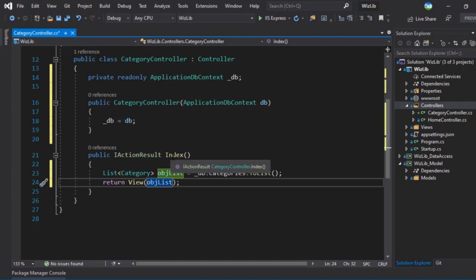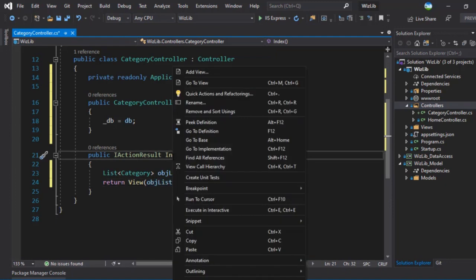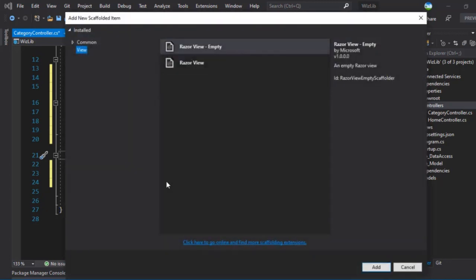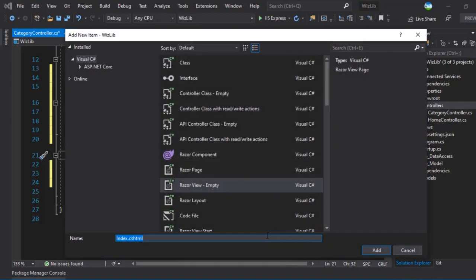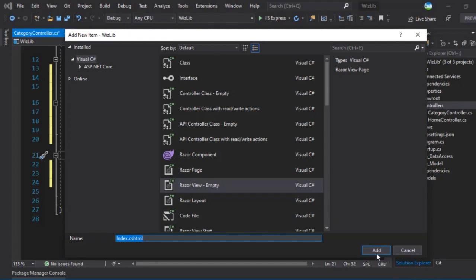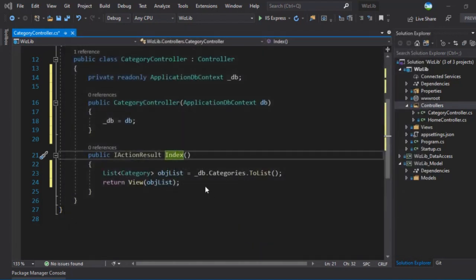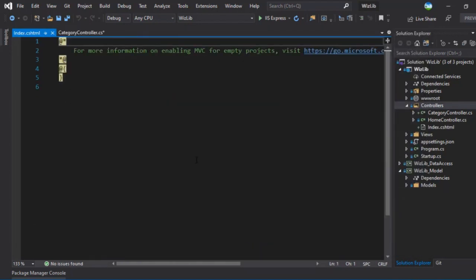So now next thing we have to do is we have to add the view. So we can right click on index and add the view. It will be the razor view empty. Let's add this. And we'll keep the same name, index razor view empty.